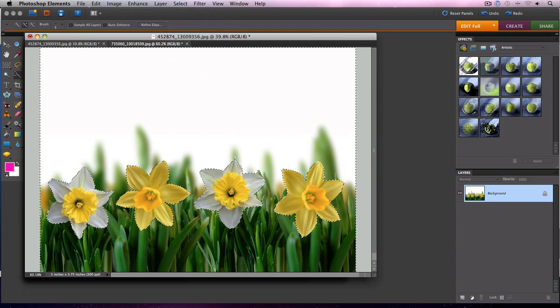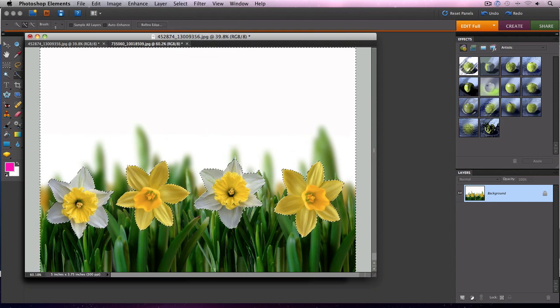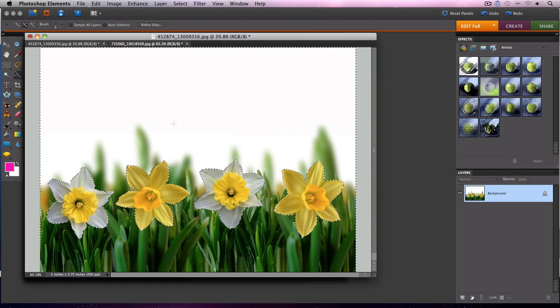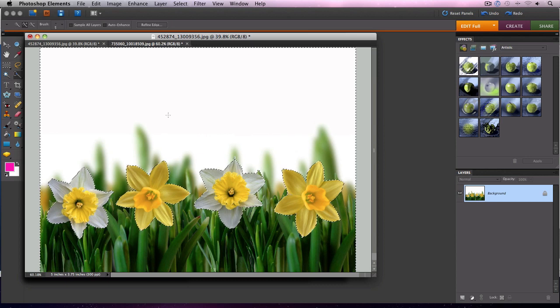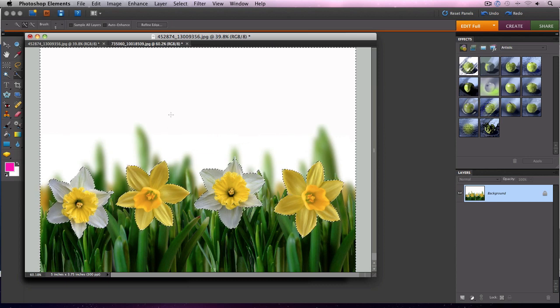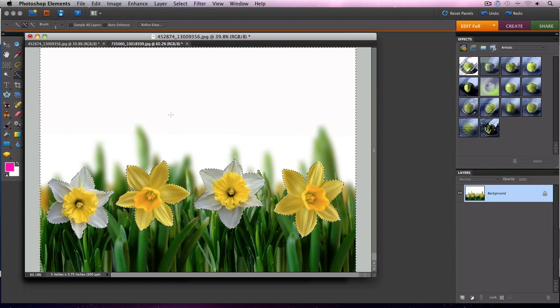Once we've made our selection on the flowers and selected the inverse, that means we're now working with everything in the image except the flowers.